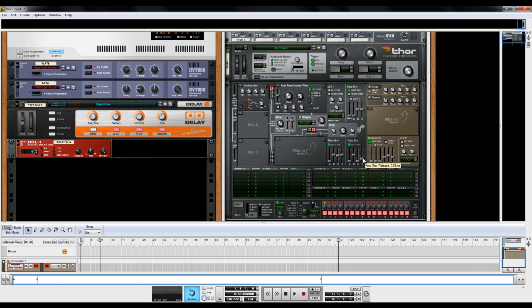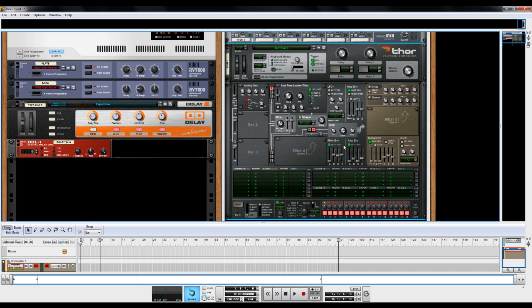Bring the sustain all the way down. Put the release to about 450 milliseconds or so. Then bring the decay down to about 350 or so. Now we have a little bit of a pluck there. Not anything spectacular.